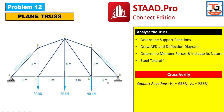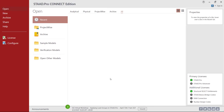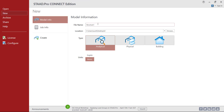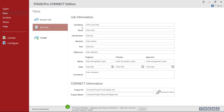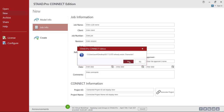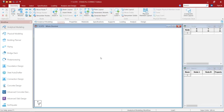Let's move on to STAAD Pro Connect Edition to create a new file. Click on New, then provide the model information like file name — since it is a truss problem I will give it as T12. Choose the location, then model type: analytical, unit system: metric. Click on Job Info, fill up the job information option, then click on Create.